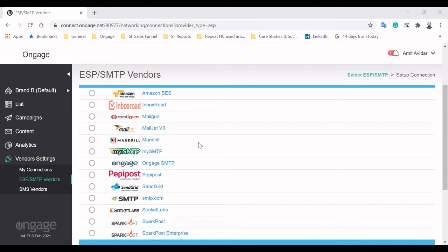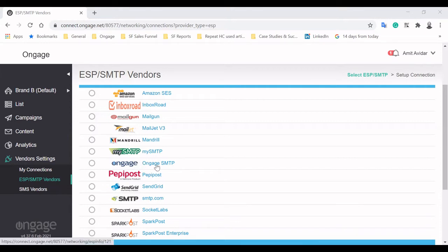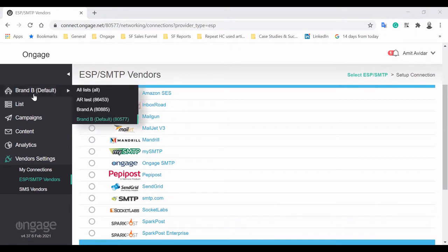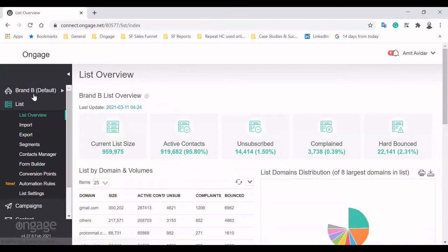Engage seamlessly integrates with top-tier SMTPs like Amazon SES, Mailgun, SparkPost, PowerMTA, SendGrid and more. All you need is your API credentials to manage your entire email operation under the Engage dashboard. You can also use the built-in SmartSMTP, making Engage an end-to-end email marketing platform.